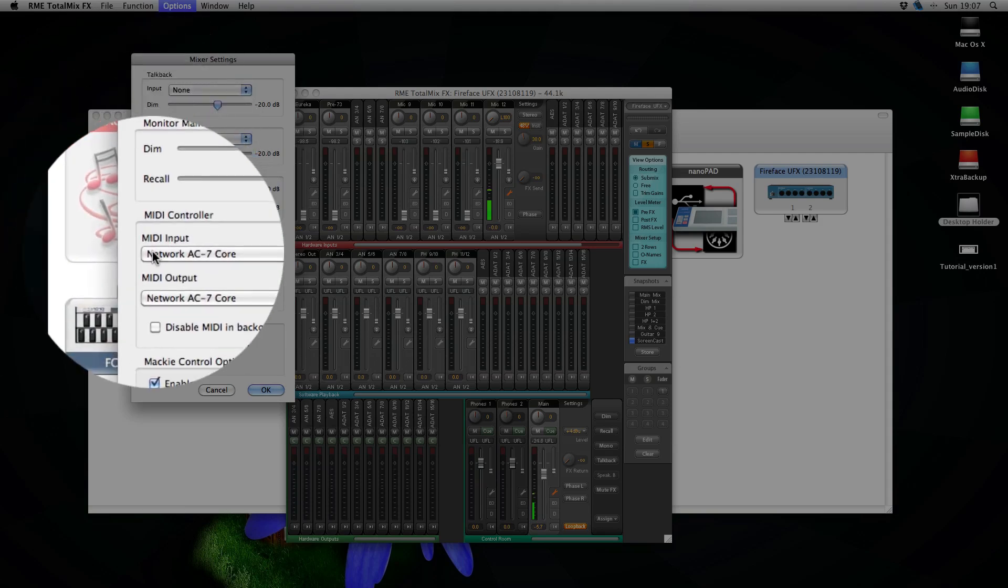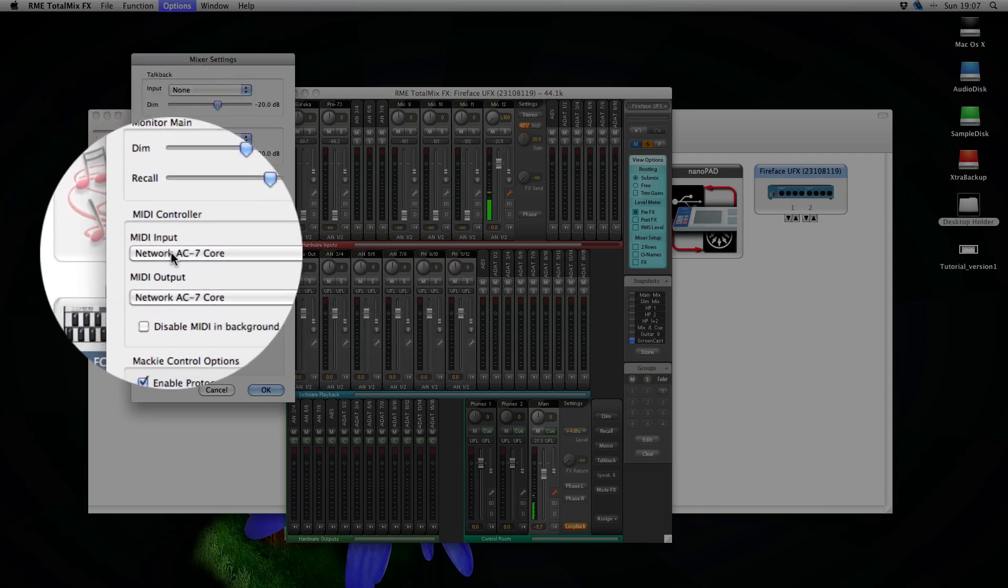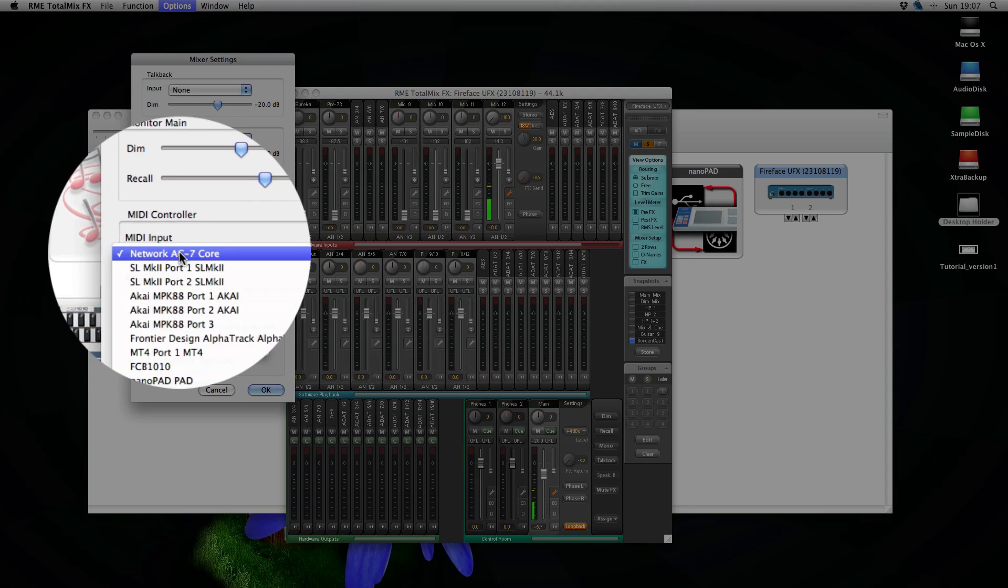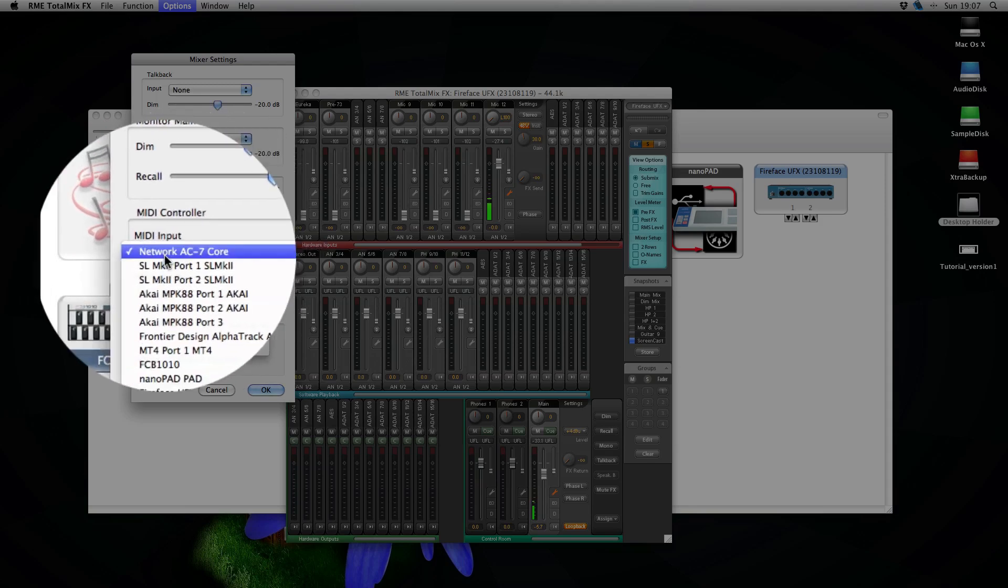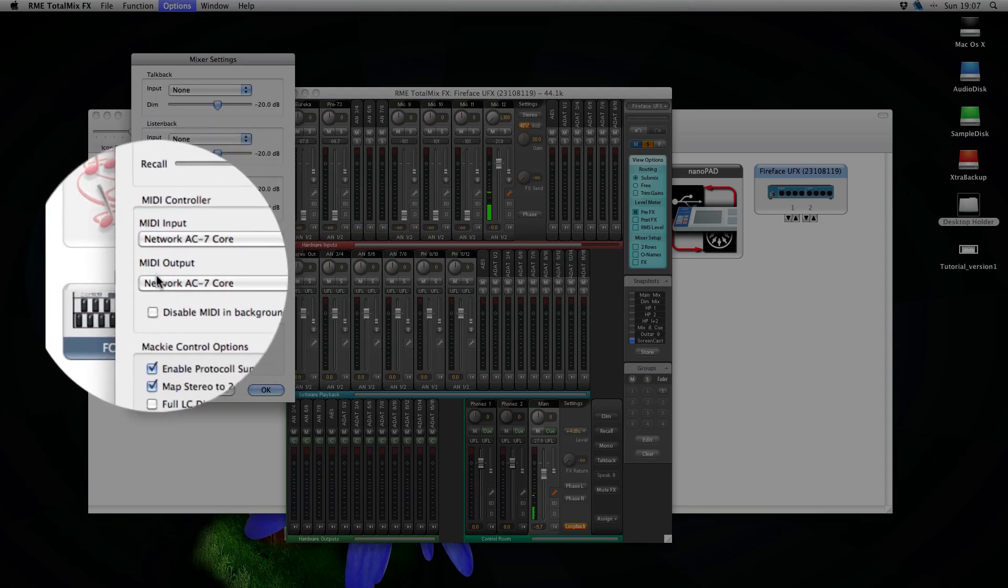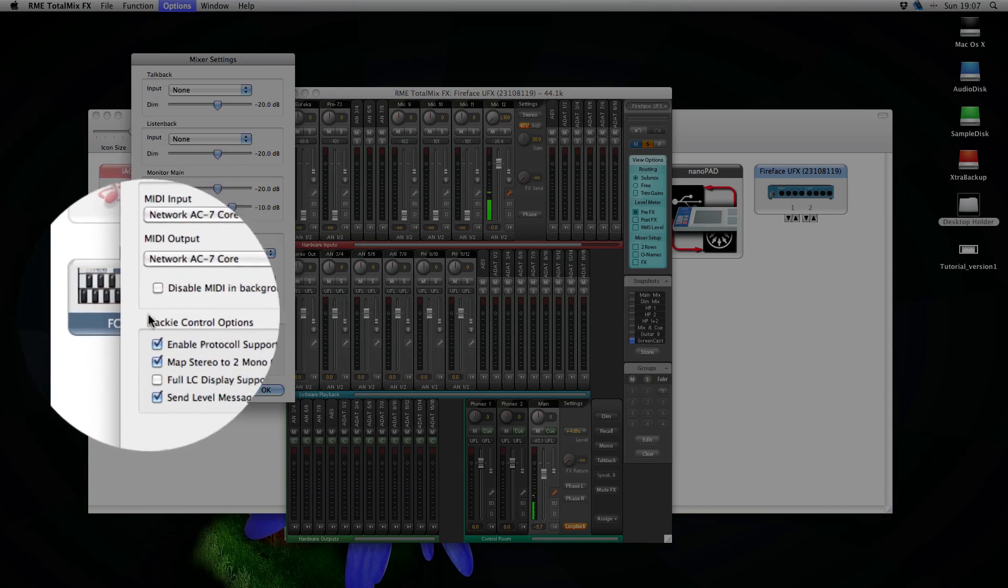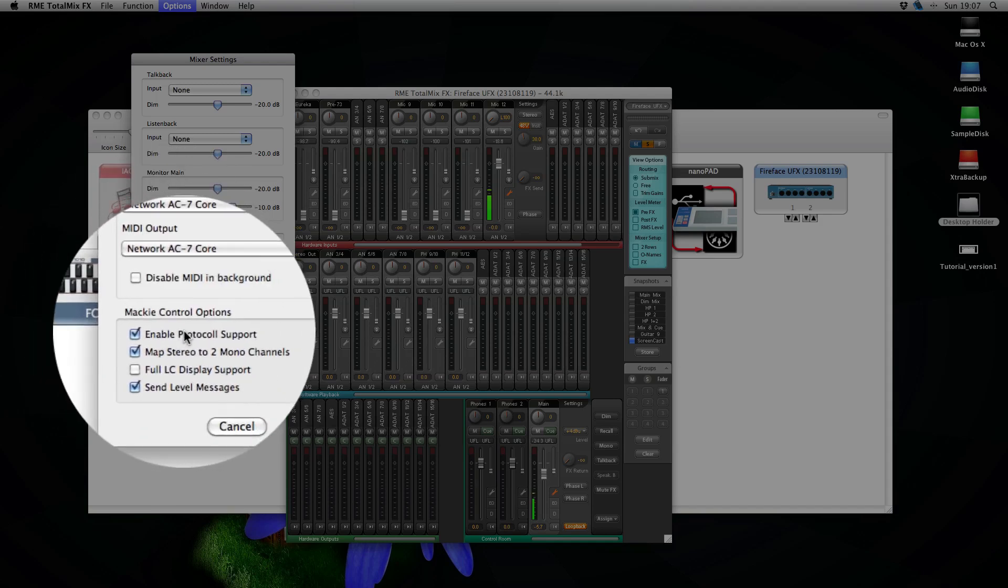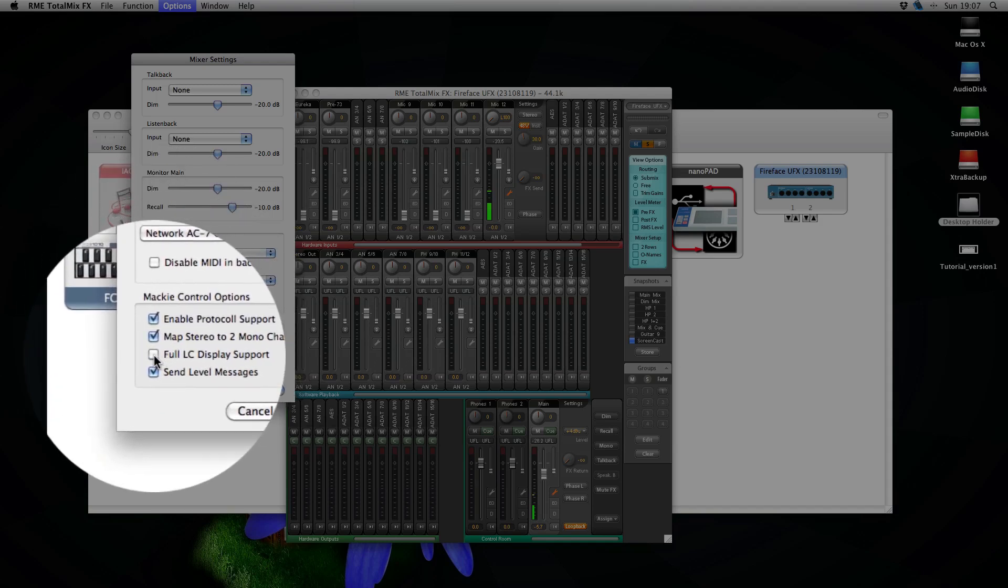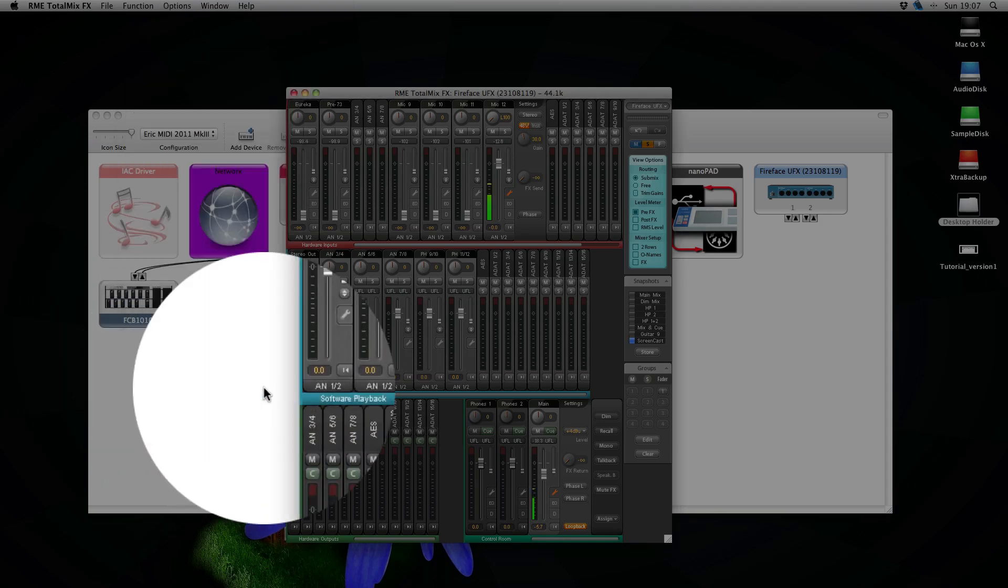Make sure that your MIDI input is set to network, Network AC7Core. MIDI output is network and then enable all these boxes and press OK.